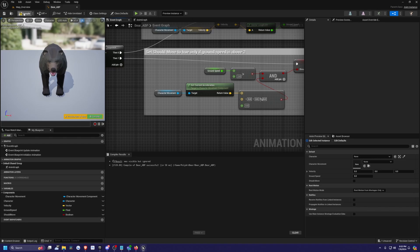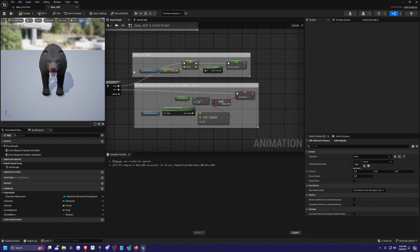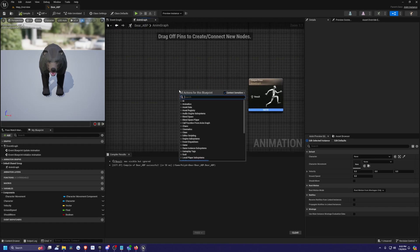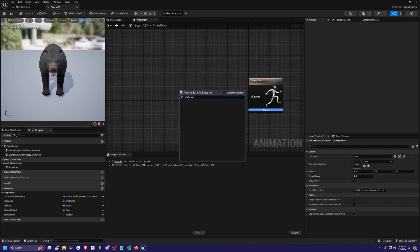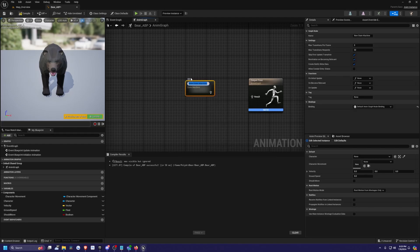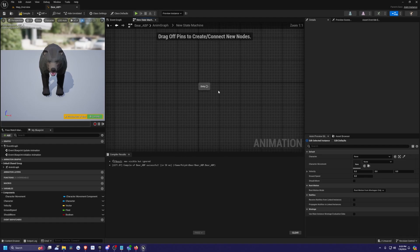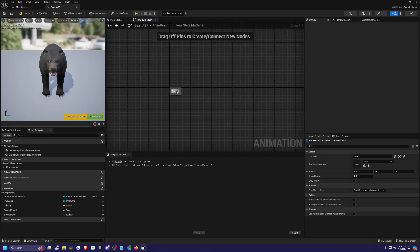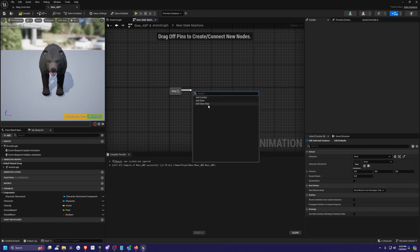Now we need to start working on our anim graph. I'll right click and create a state machine, leave the name as 'new state machine', and connect it to the output pose. A state machine represents each specific animation or blend of animations — in this case, idle, walking, and running — and helps create transition rules. Let's double click to get into it.